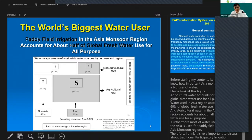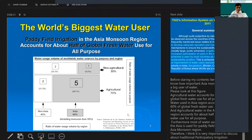Agriculture in Asia is quite important and uses a large share of water. The total amount of water used for agriculture in Asia is about 49 percent of the world total, which is why Asia is quite important for agricultural production.